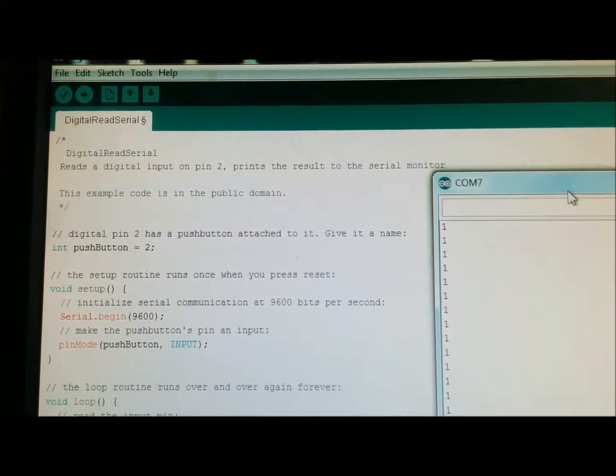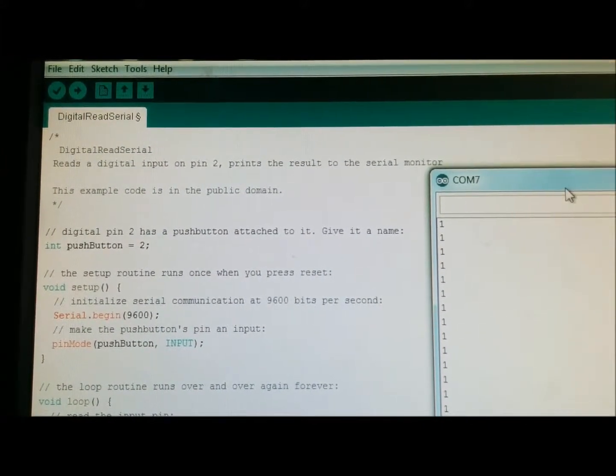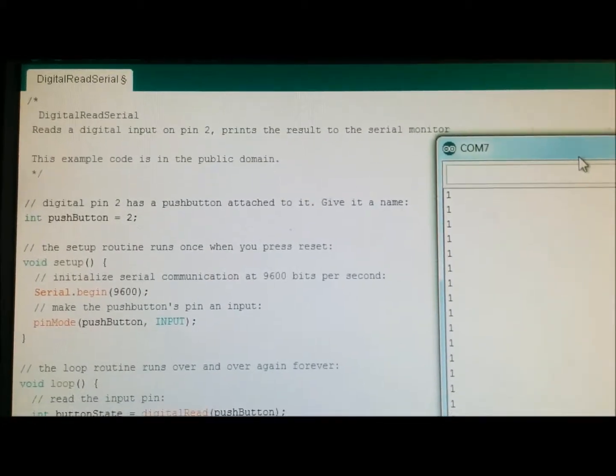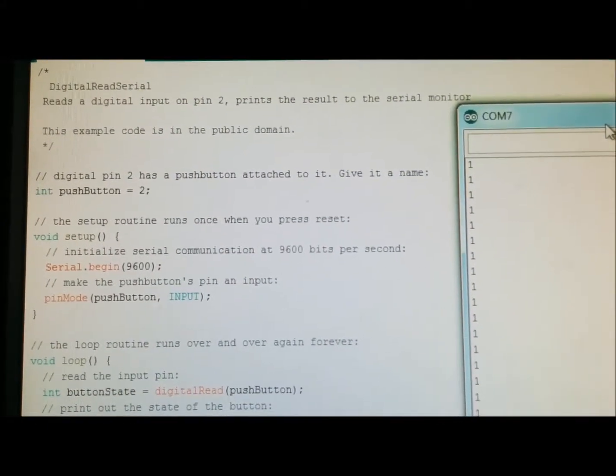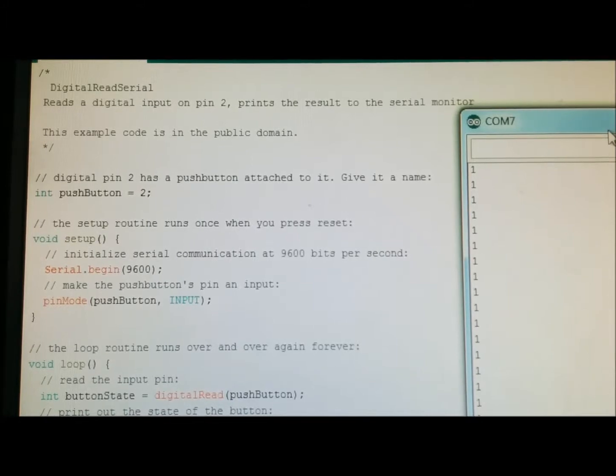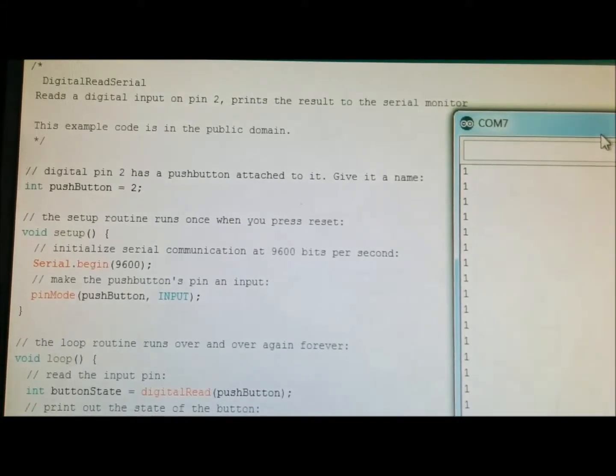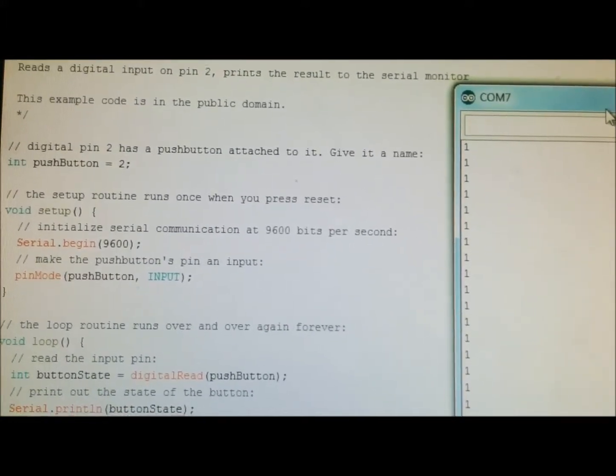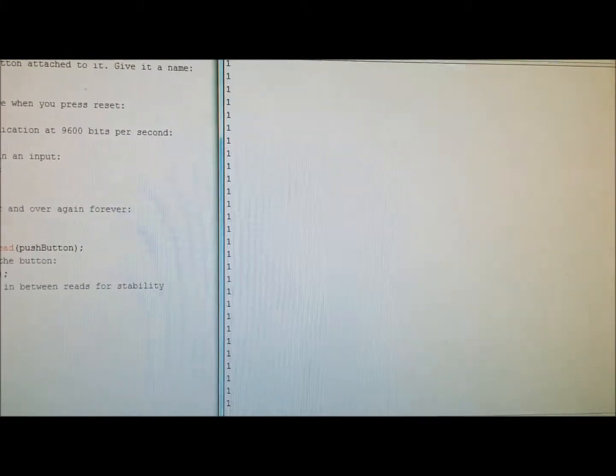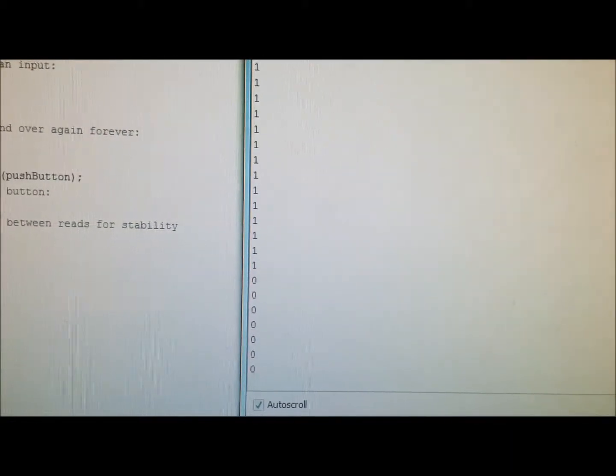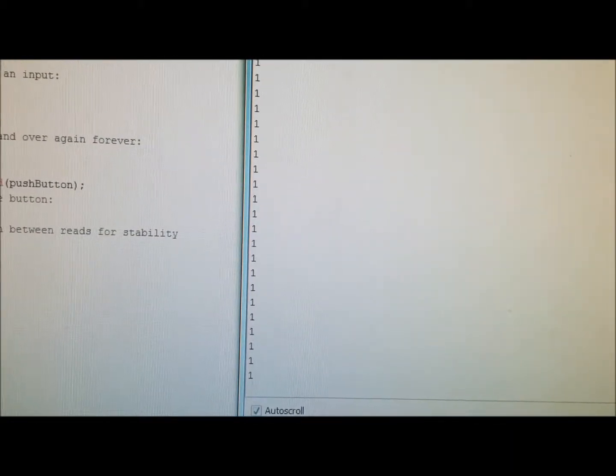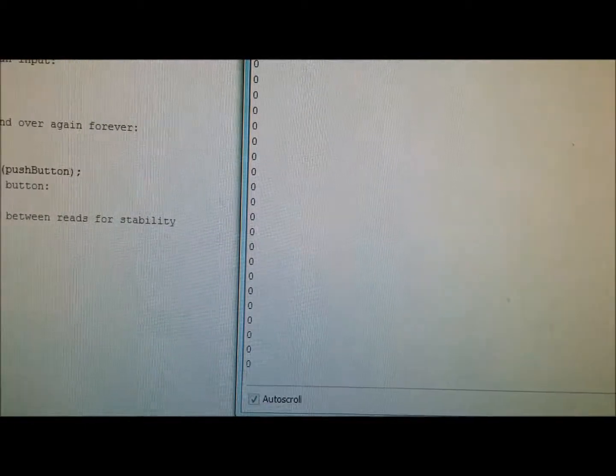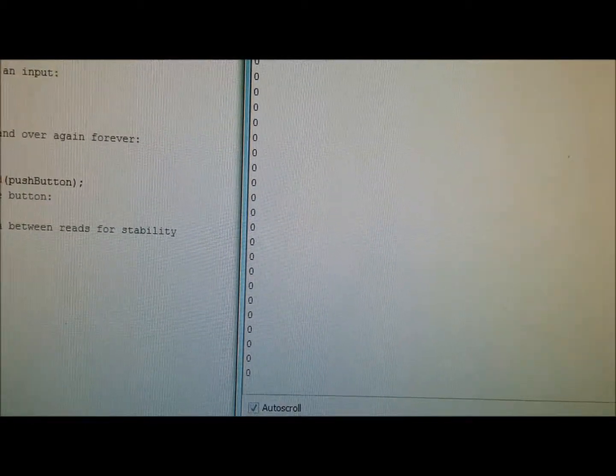This is Arduino example digital read serial. This is the code and what it does is it prints out the display on the serial monitor. As you can see I have the program up and running and once I press the push button, when it's off it's reading one and when it's pressed it's zero.